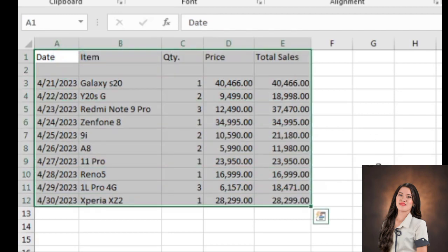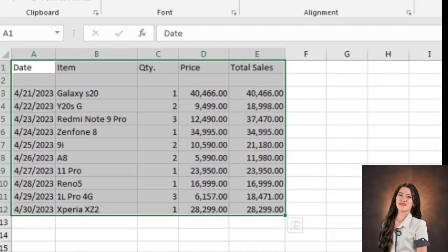As you can see, we have a date, item, quantity, price, and total sales.